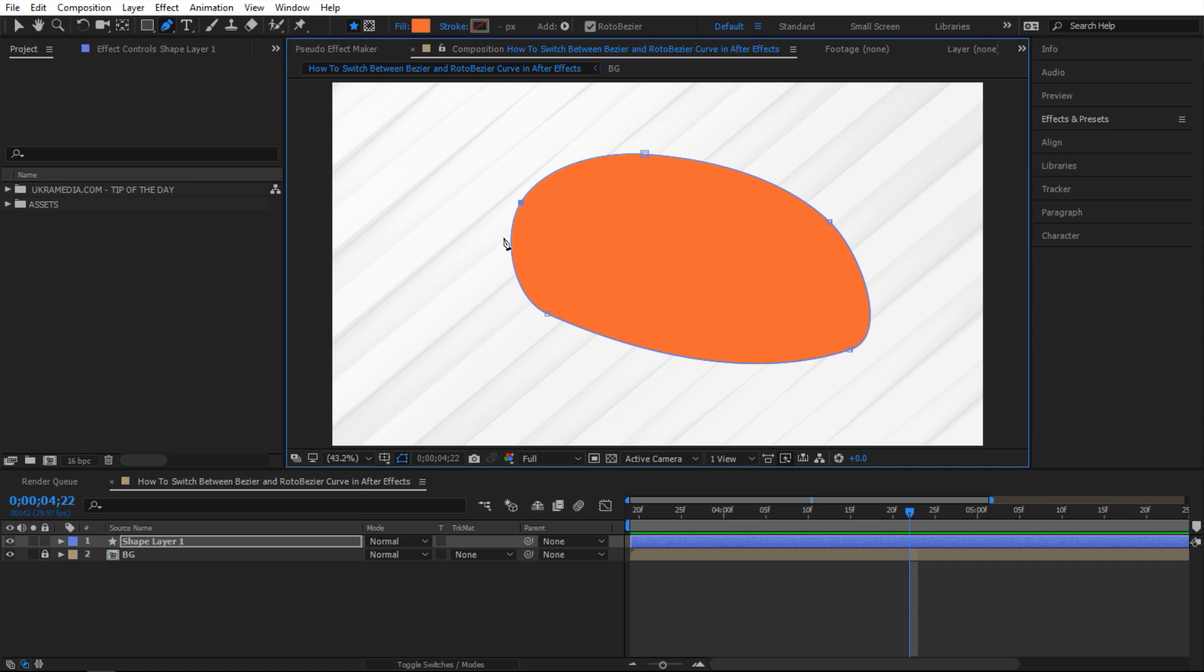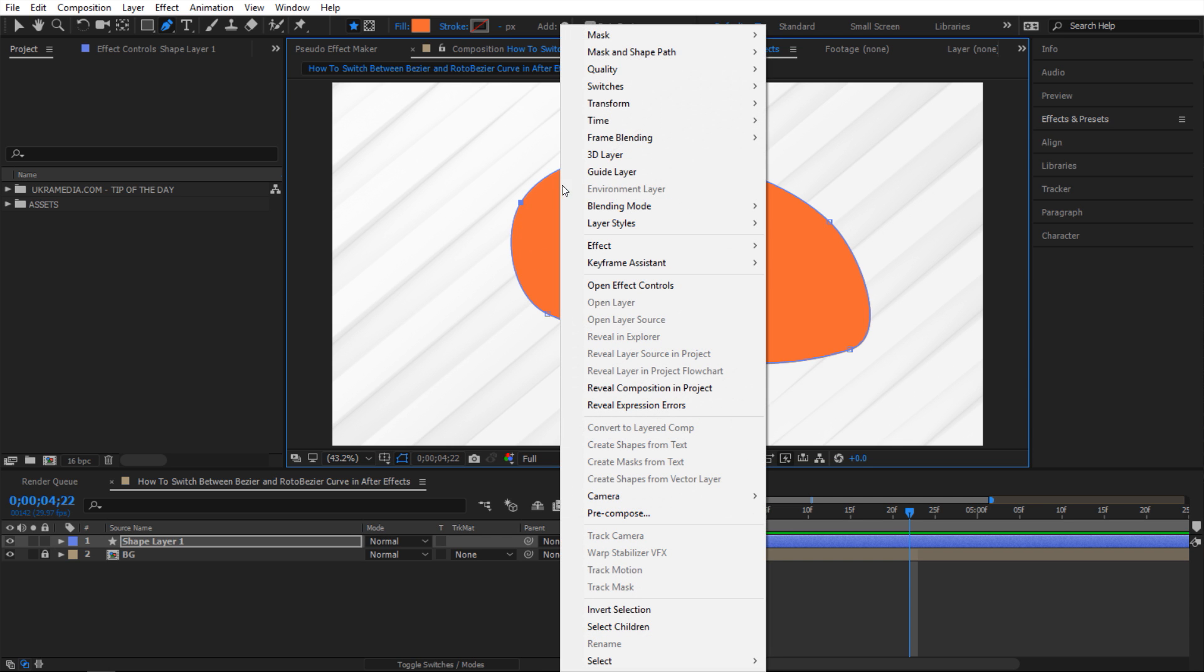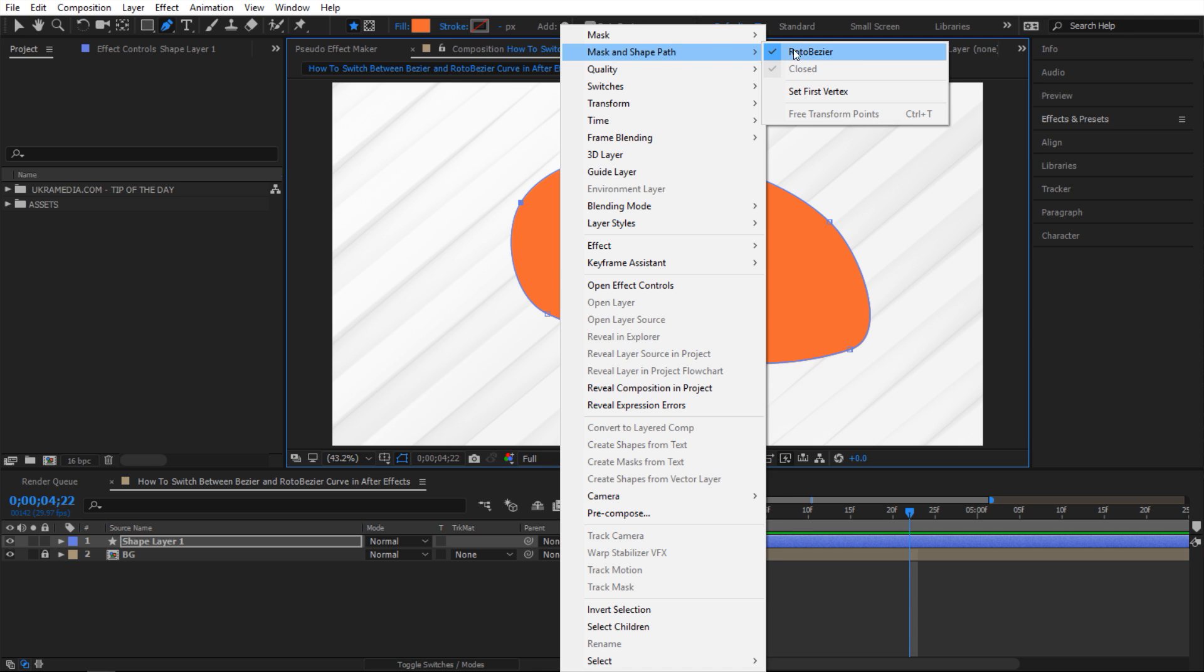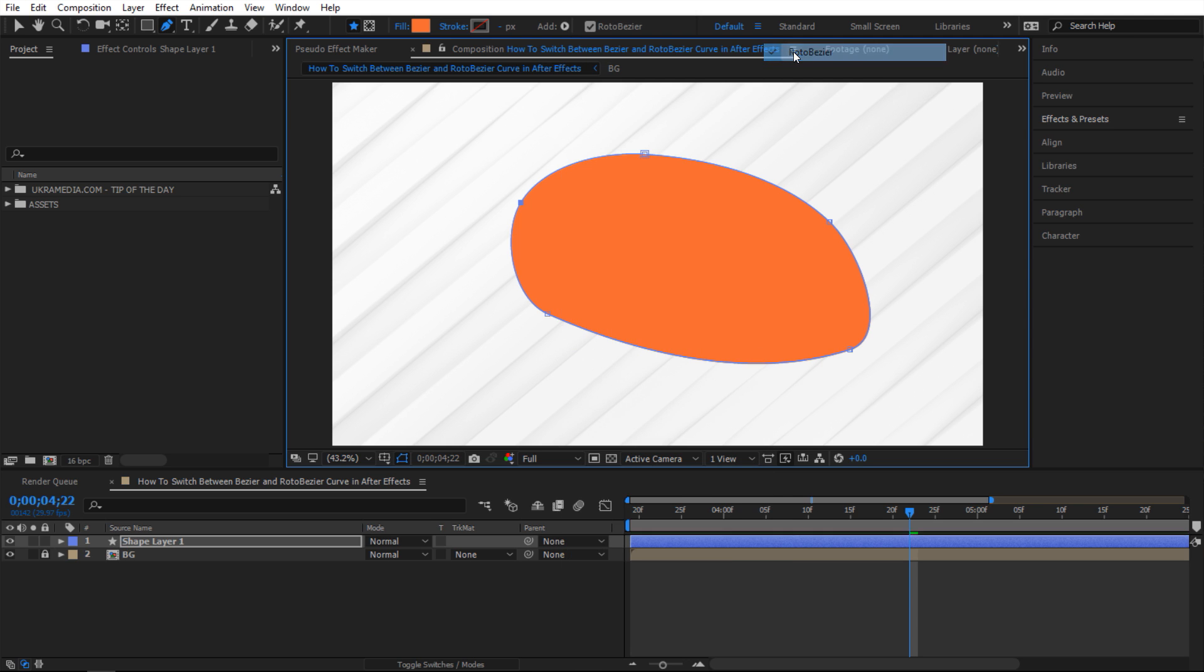I want to see my handles and do things manually. How do I do that? The easiest way to do it is just right click and go to mask and shape path and where it says Roto Bezier just click on that and uncheck it and as you can see it'll give you all the handles and you can manually adjust things.